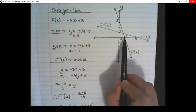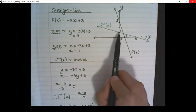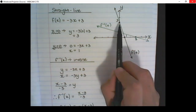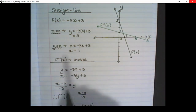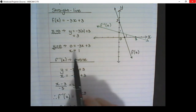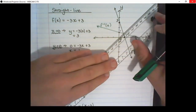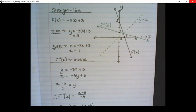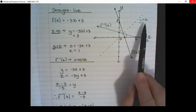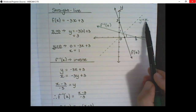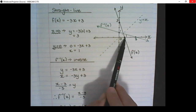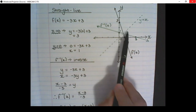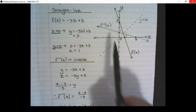Notice that in the original graph the x-intercept is 1, and on the inverse function the y-intercept is 1. In the original graph the y-intercept is 3, and in the new graph the x-intercept is 3. So the x and y simply swap positions. The inverse function is simply reflecting the original graph over the y equals x line. You can see the 1 on the x-axis is mirrored in the y-axis, and the 3 on the y-axis is mirrored in the x-axis.